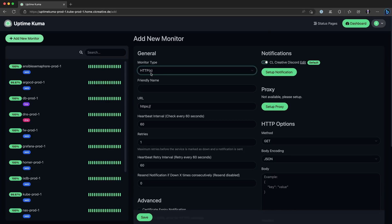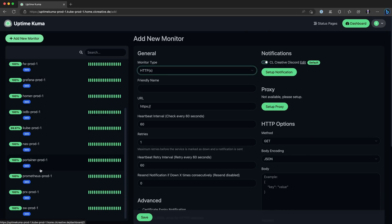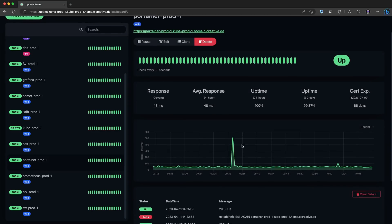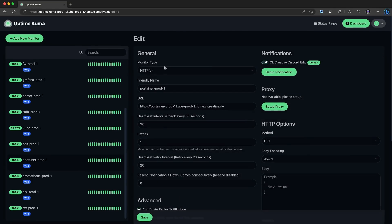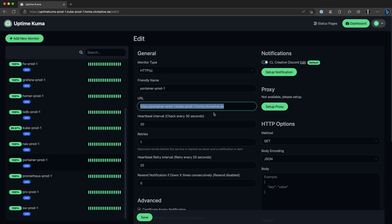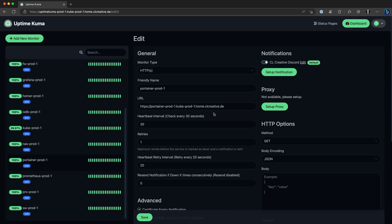HTTP or HTTPS can be used to monitor any type of website or application that has a web interface, such as Portainer, firewalls, switches, or home lab dashboards. This is a configuration for my Portainer uptime monitor — I've configured this as an HTTPS monitor type. You need to provide a URL where Uptime Kuma sends the heartbeat requests to, which could be an IP address or a DNS name, depending on how you connect to your services internally. You can also configure the heartbeat interval, which is the frequency of the requests that Uptime Kuma sends out to this URL.